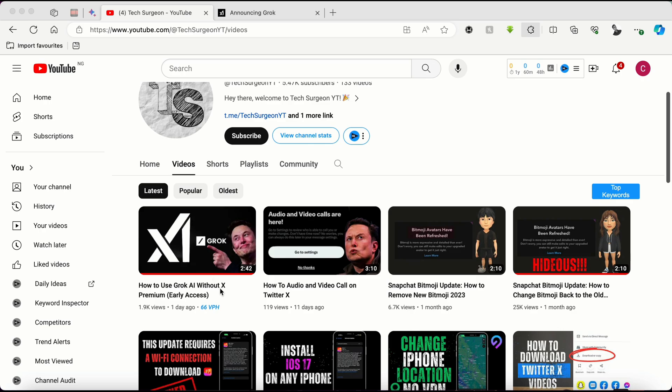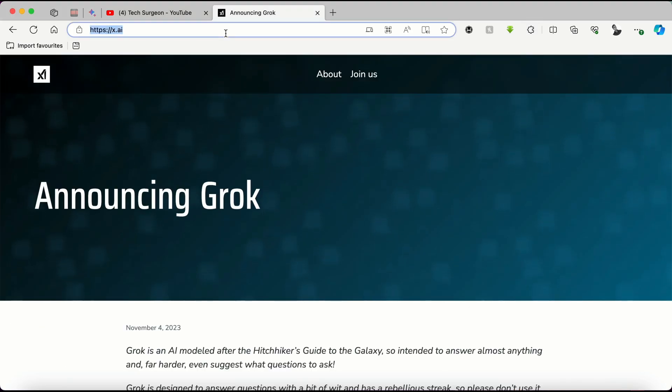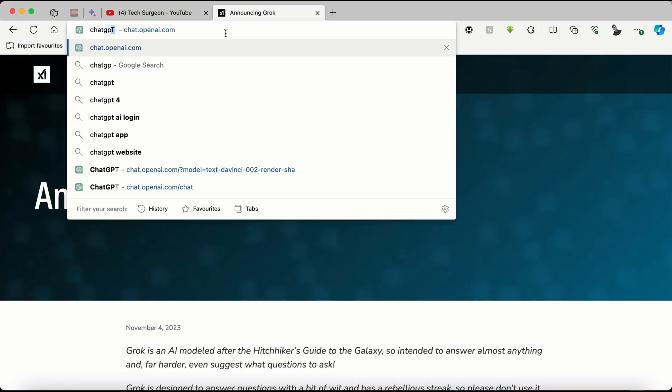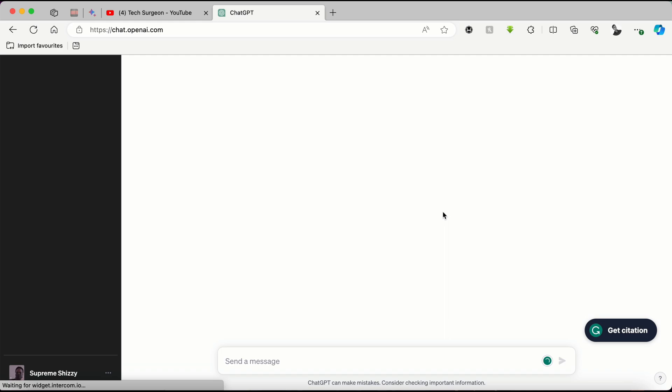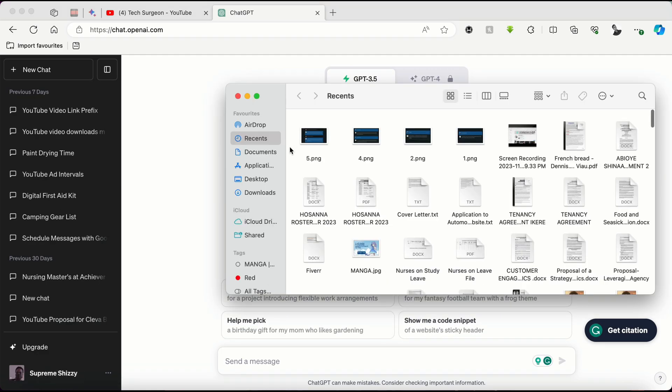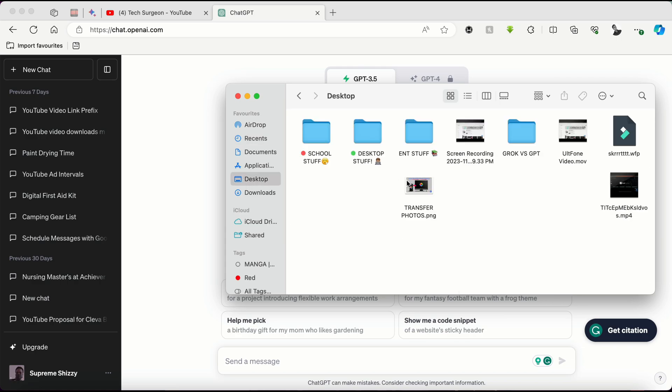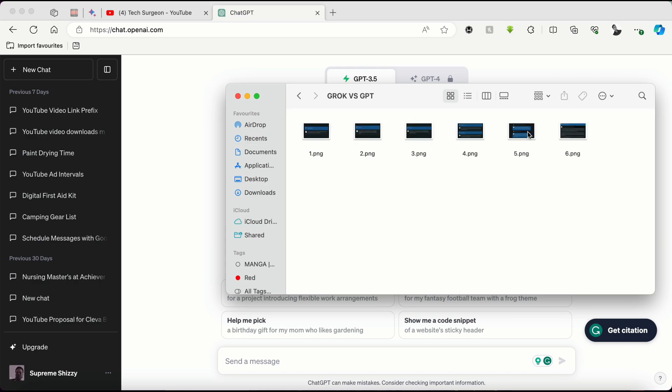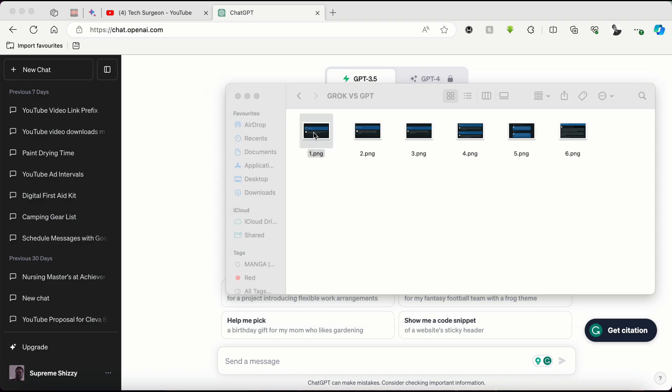I already made a video showing you guys how you can use the Grok AI without X Premium, so if you want to know how to use that, make sure you hit up my video right there. Now we're going to be opening ChatGPT, and you can see this is the normal ChatGPT UI running GPT-3.5.